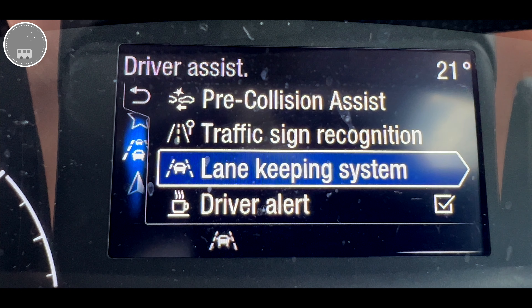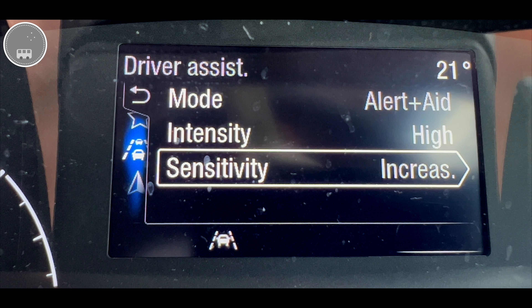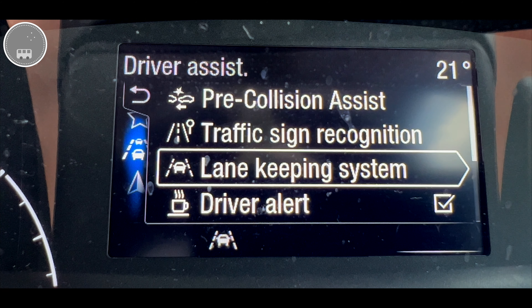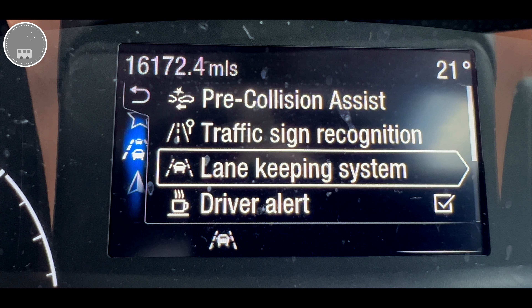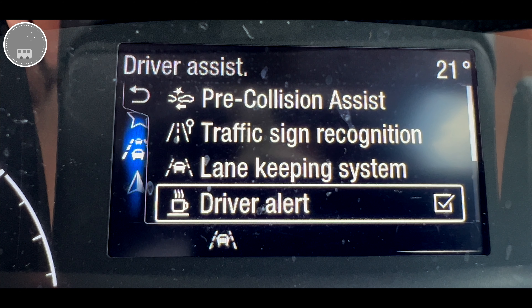Lane Keeping System — you've got different options here. For the Driver Assist you could just have it to alert you, you can have it to help you, or you could have it to alert and help you, and you can have the sensitivity as high, normal, or low. You can adjust how sensitive the whole system is and it's worth playing around with that, because if you've never had a lane keeping system before it can be a bit unnerving — you can feel the car wanting to stay in lane when sometimes you're intentionally trying to move out of lane. It's important that you practice and adjust those settings to whatever suits you.